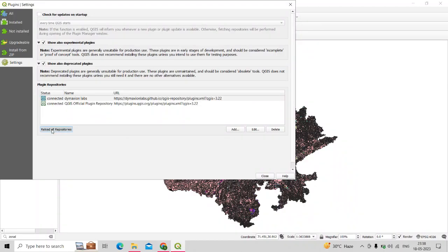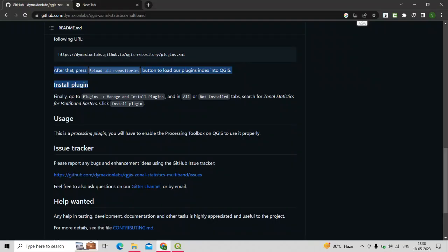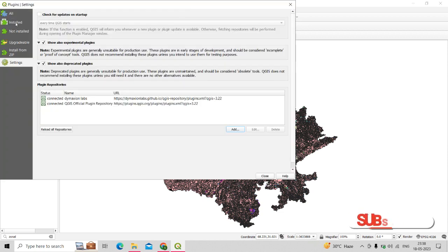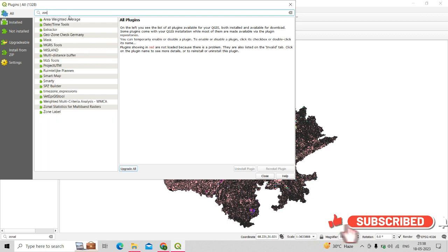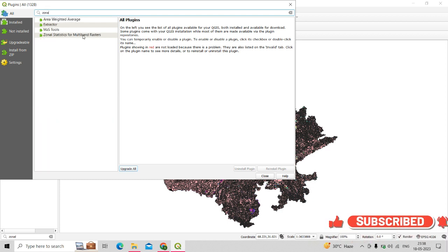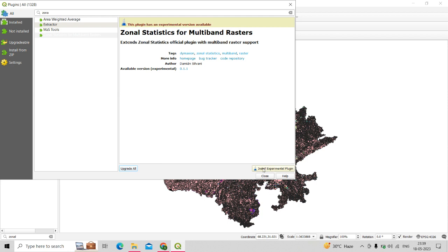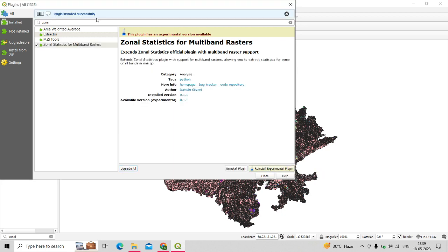Click on Reload All Repositories, then go to Plugins and click on Manage and Install Plugins. In the All or Not Installed tabs, search for 'Zonal Statistics for Multiband Raster.' This tool will appear, indicating it has an experimental version available. Click on Install Experimental Plugin, and it will say plugin installed successfully.